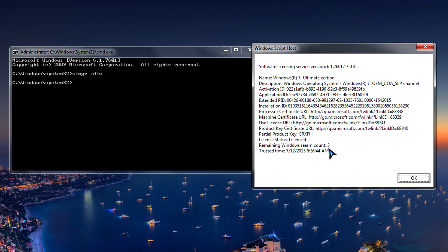So this is basically the grace period, I think it's 90 days, that I'm allowed to reactivate Windows or this particular license key in. So I have 3 times I can do it within 90 days from what I've heard.